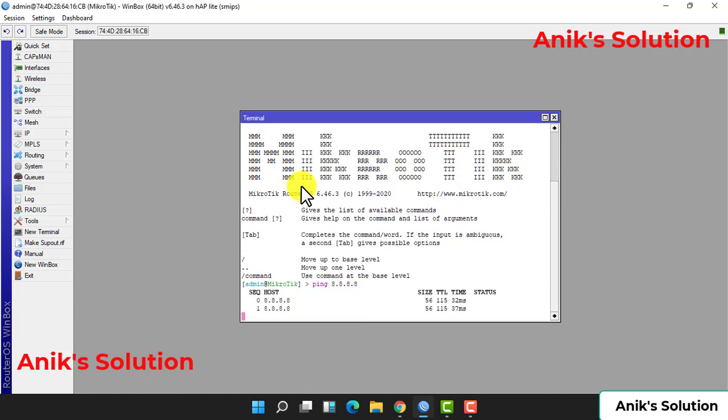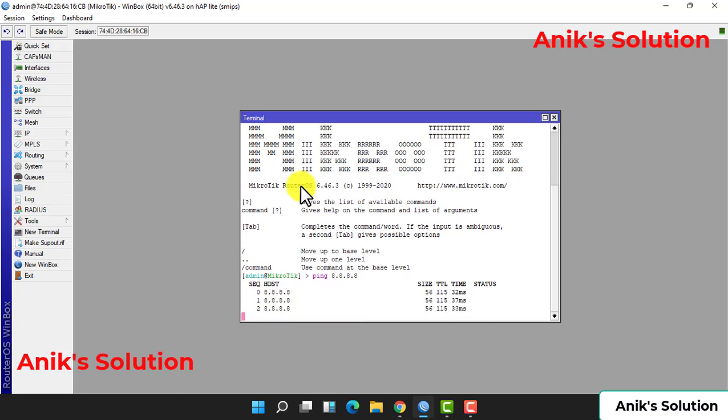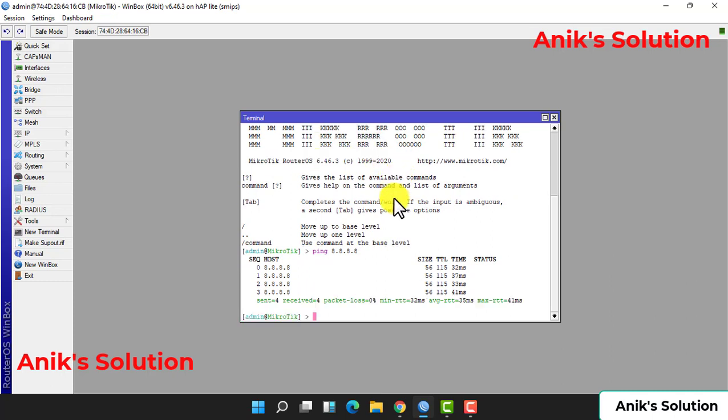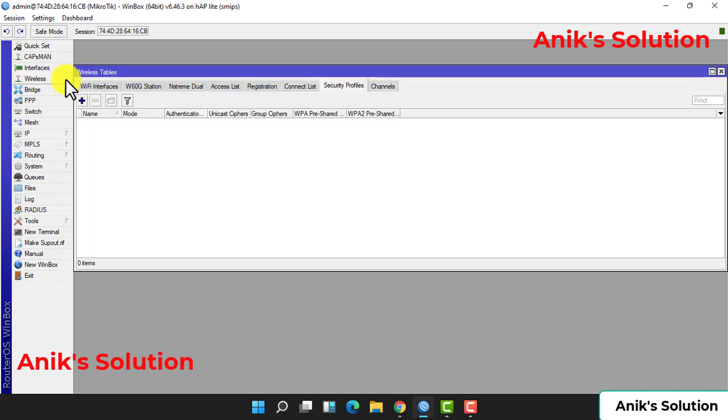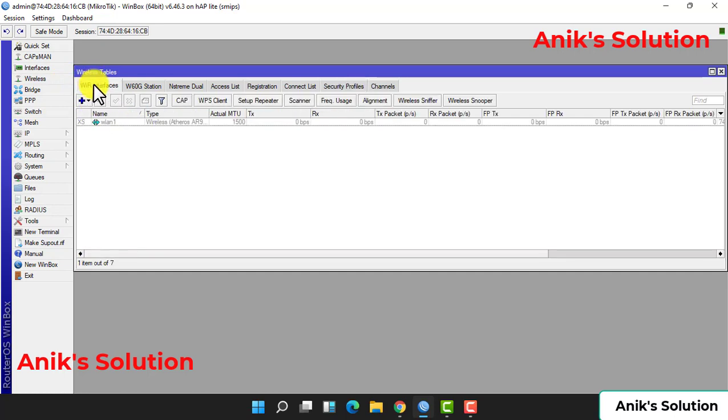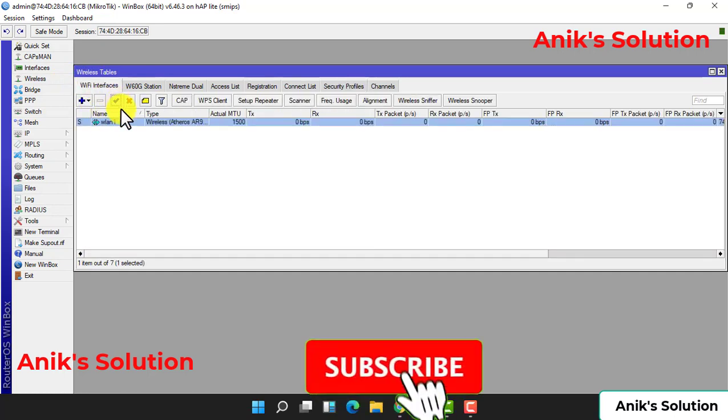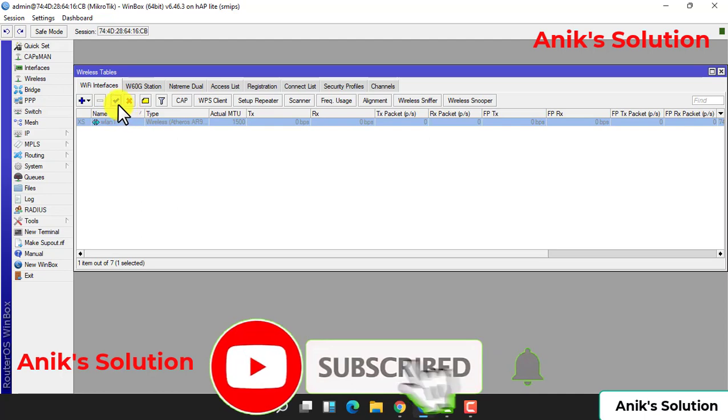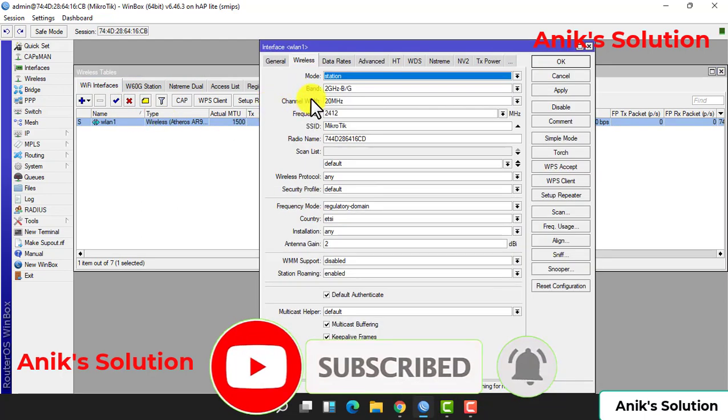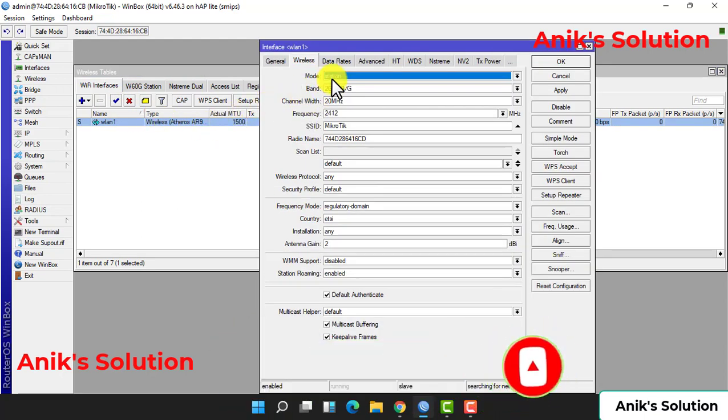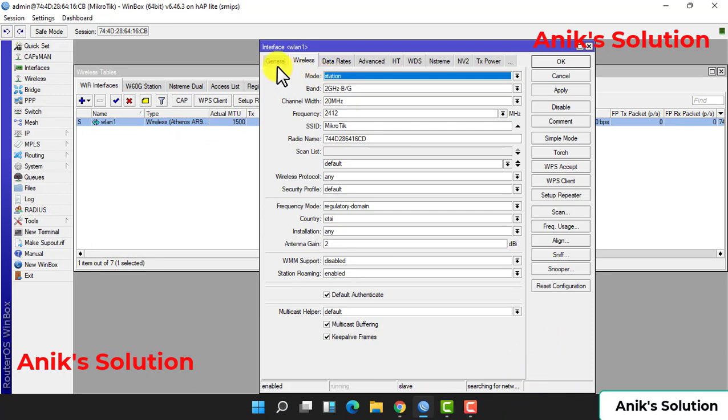Now our MikroTik has internet. Now we configure first our wireless network. First we enable our wireless and go to the settings and click the wireless settings.